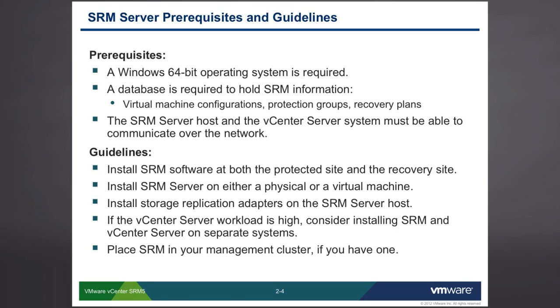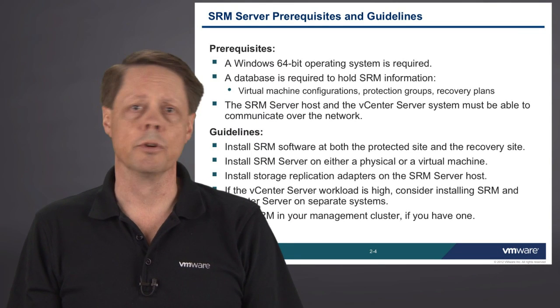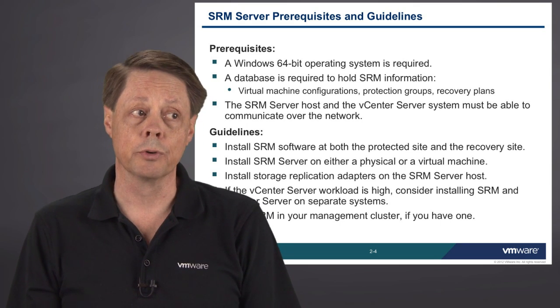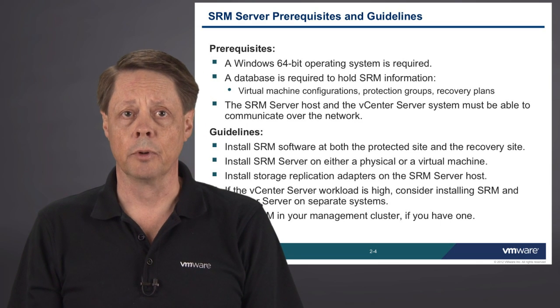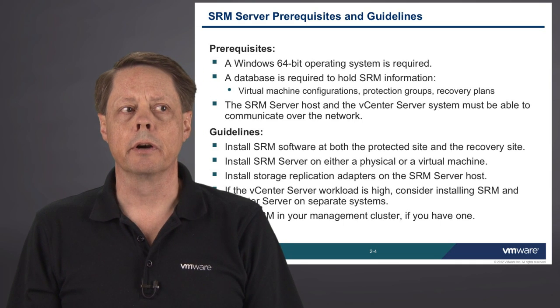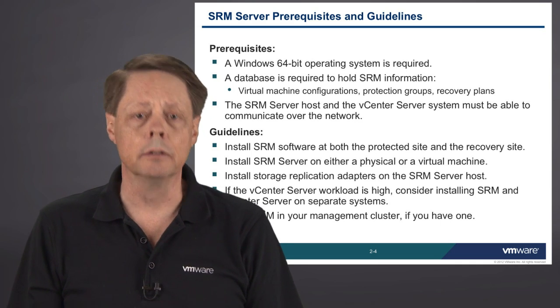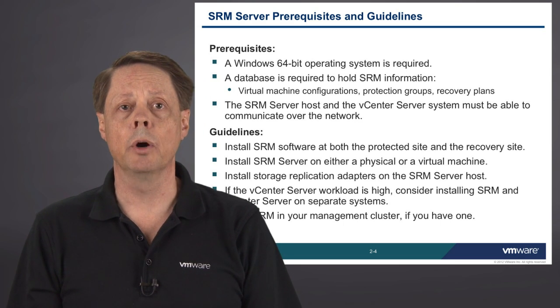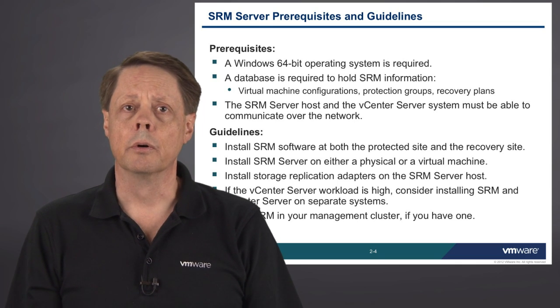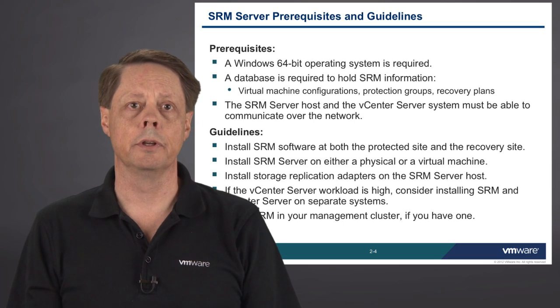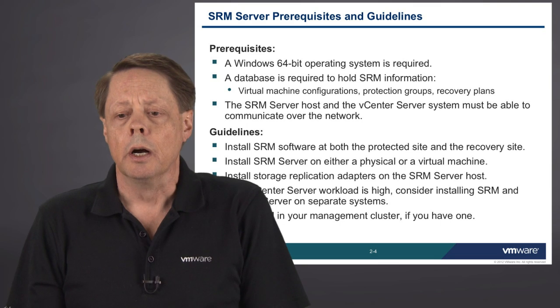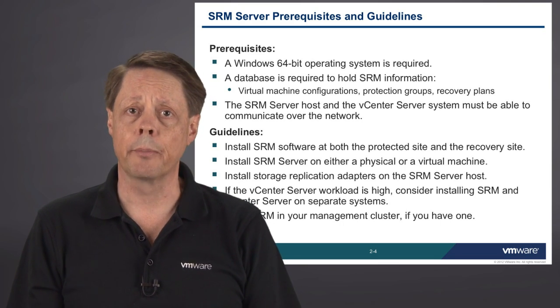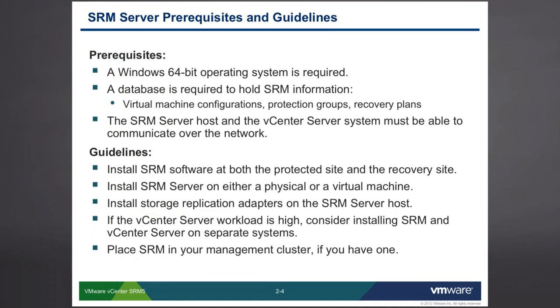We also need network connectivity. Your SRM server is going to interoperate with your vCenter server on a regular basis to figure out which virtual machines you have on your protected site so that we can decide to protect them and fail them over. It is possible to install SRM on your vCenter server itself. You need to think about whether having the two of them on the same host is a good utilization of resources. If you're deploying these as virtual machines, it works very effectively to keep them on separate Windows installations.